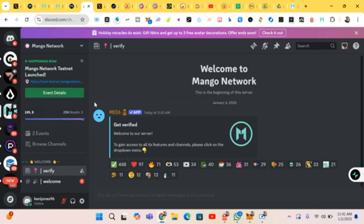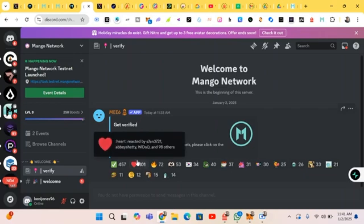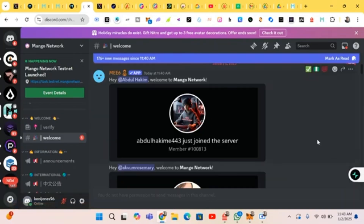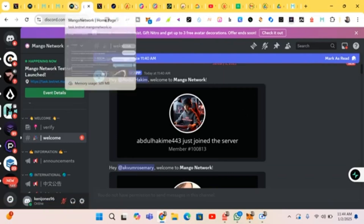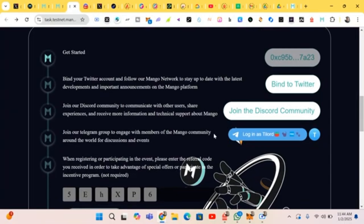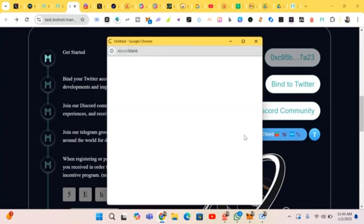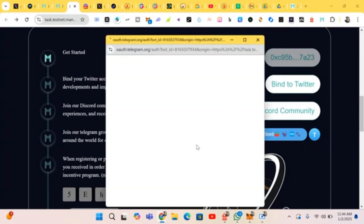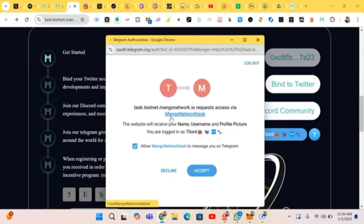We just have to verify. To get access to all the features on the channel, please click on the channel. We're done with the verification, so we head back to complete our tasks. We should also join the Telegram group.